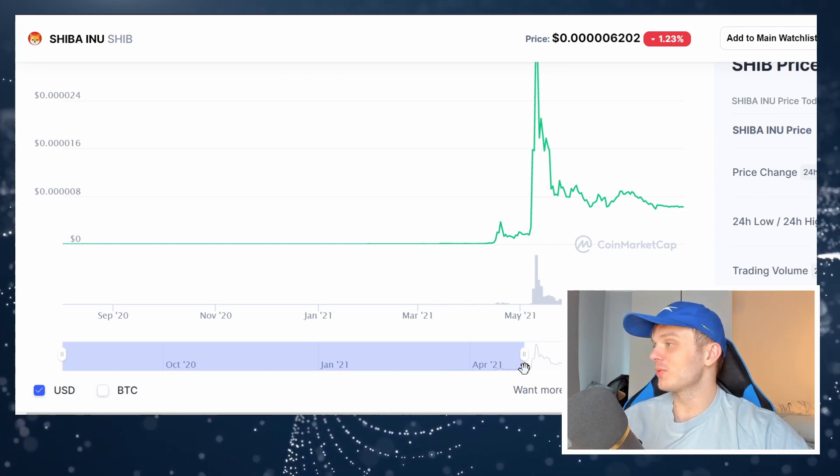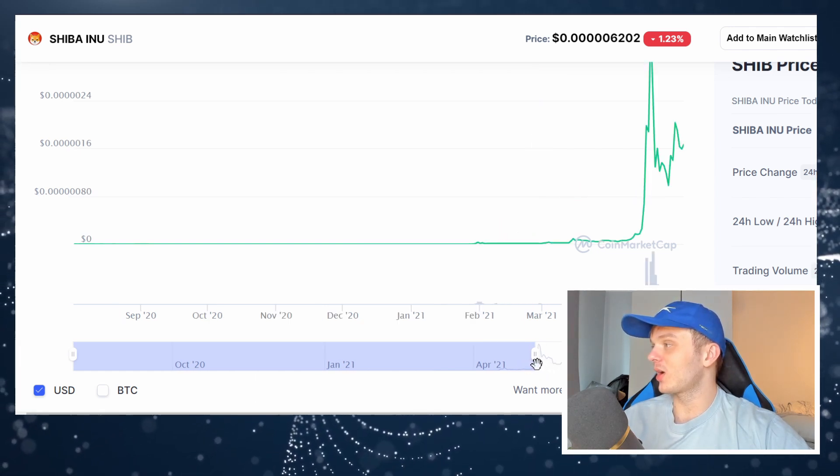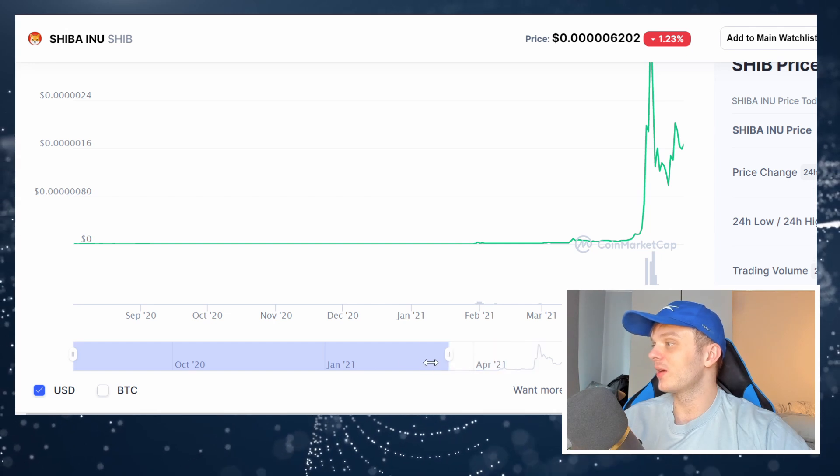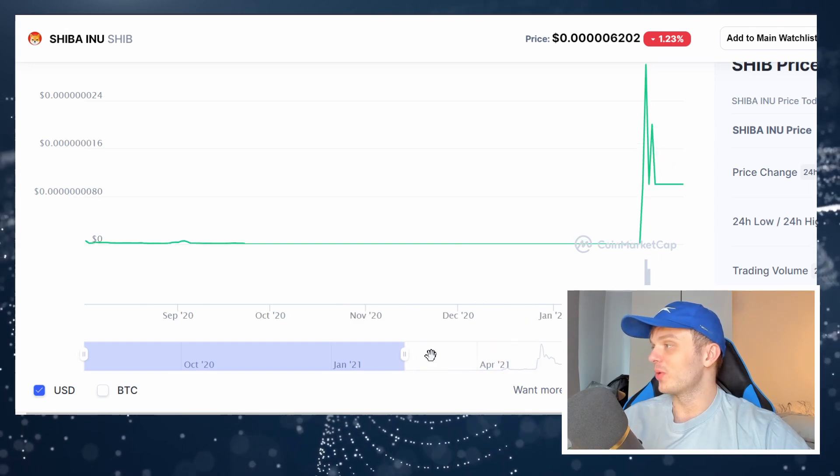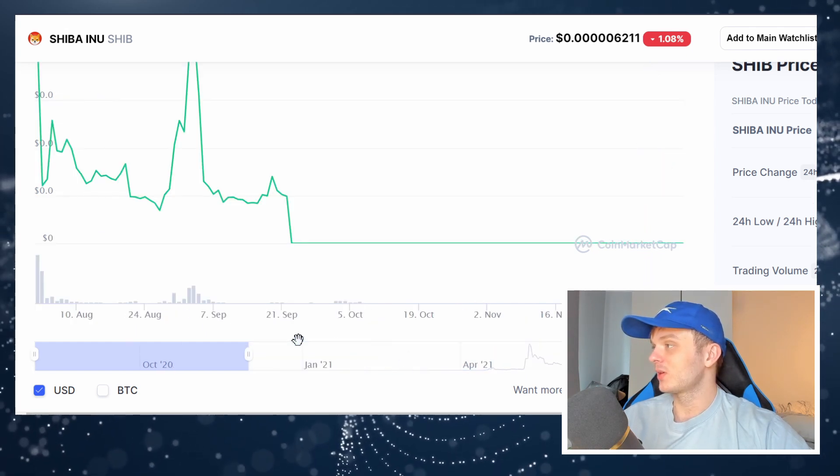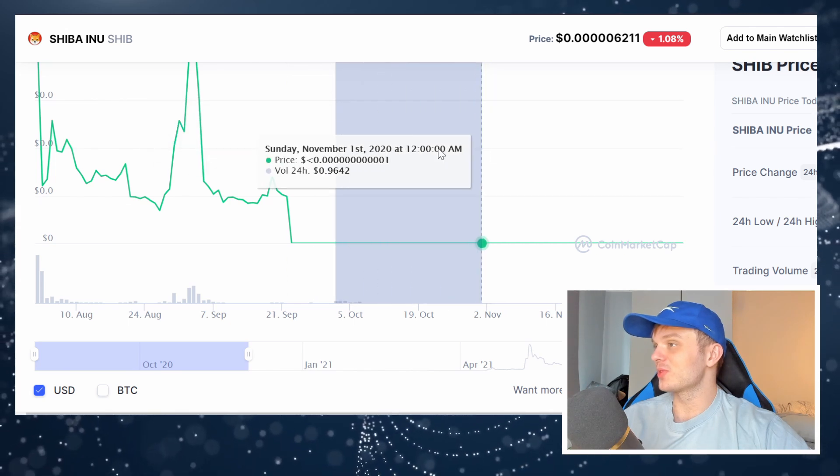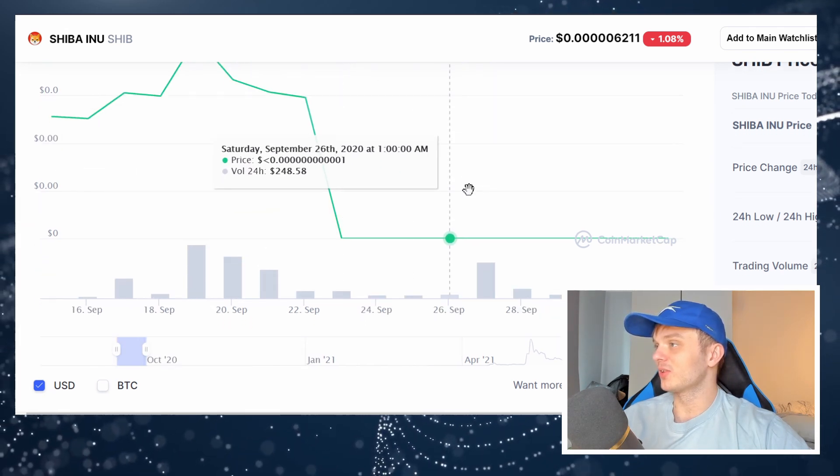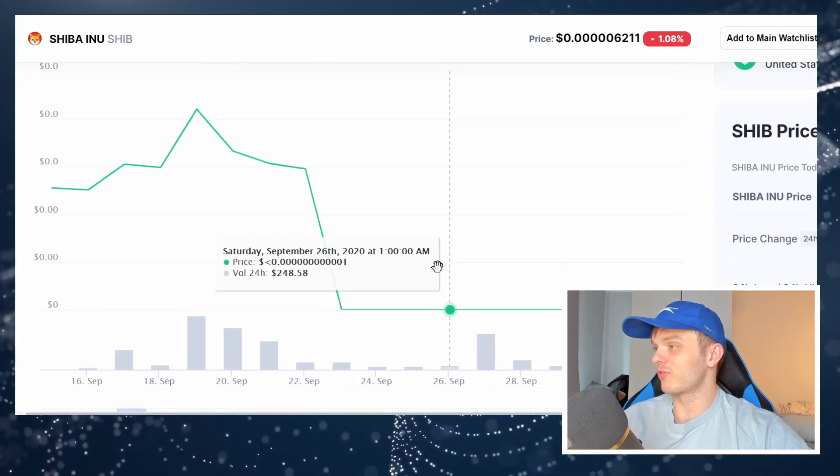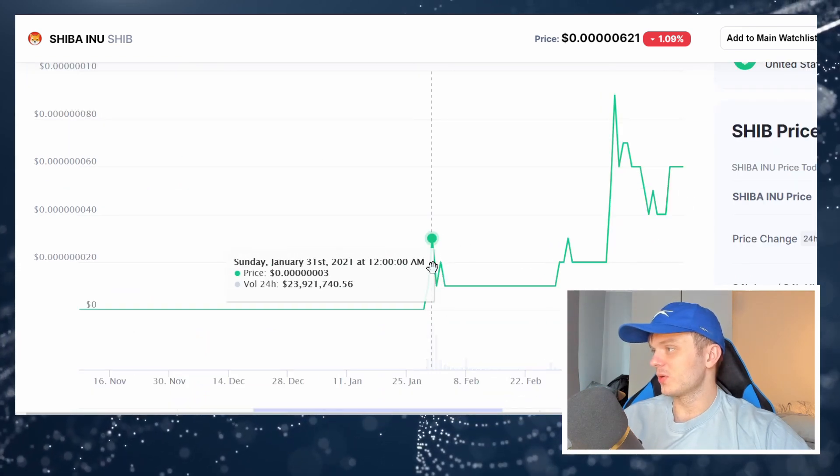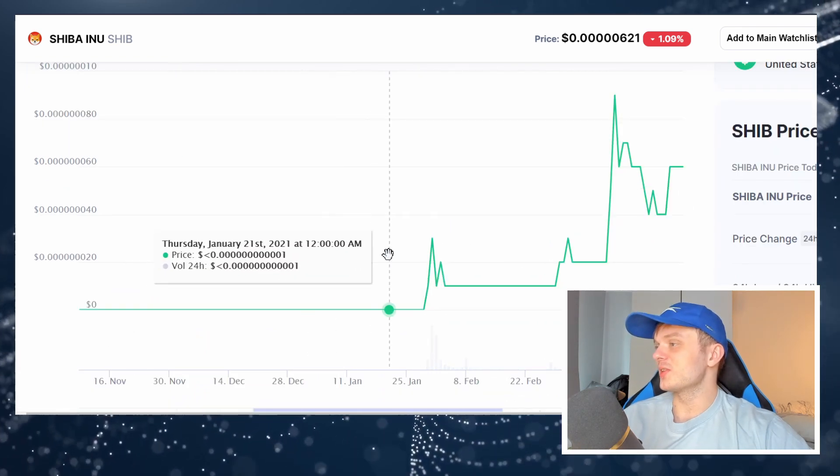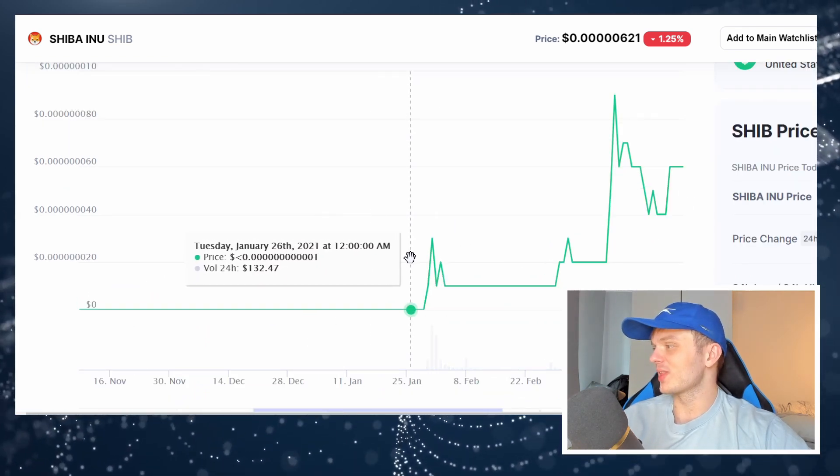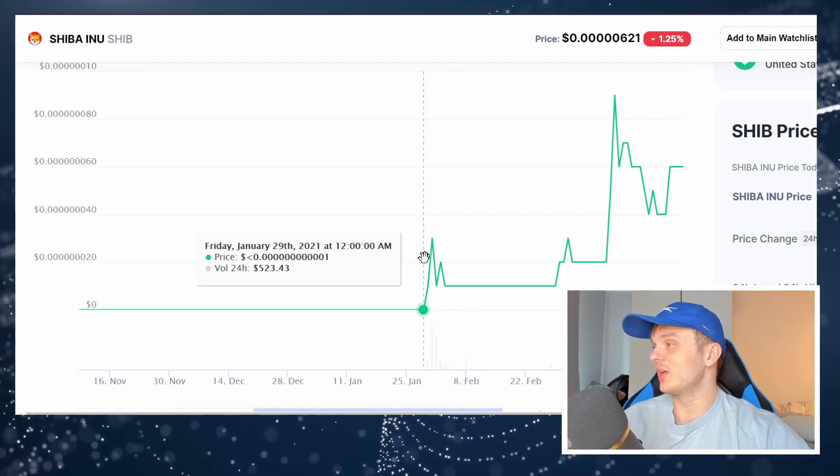if we zoom out a bit and get a better look at what Shiba Inu was doing before those huge pumps, you'll see that the coin was super volatile. Like there was all sorts of crazy stuff going on. So take a look at this. This is what it was like during the early days of Shiba Inu.